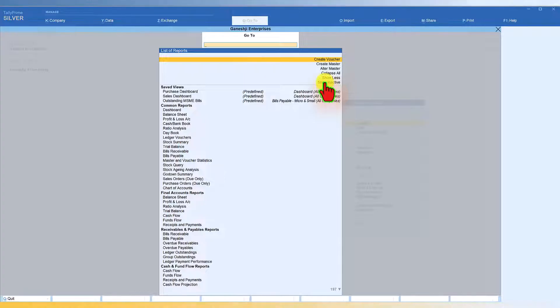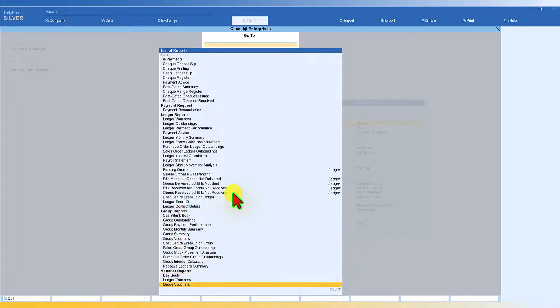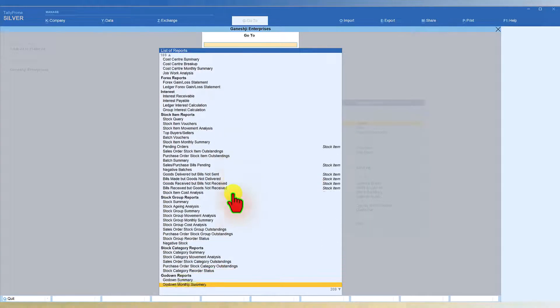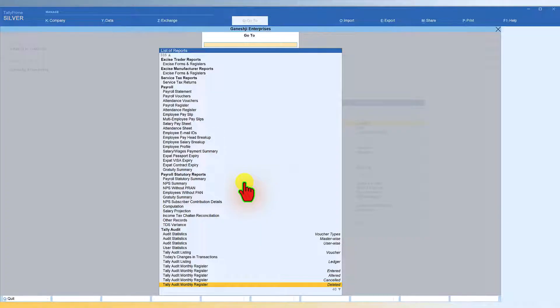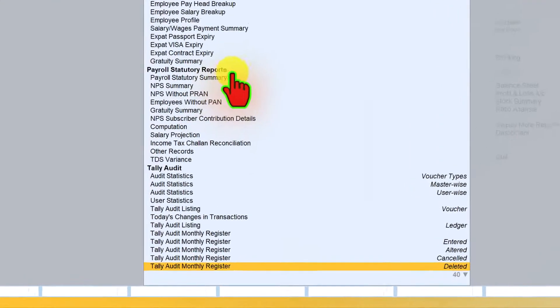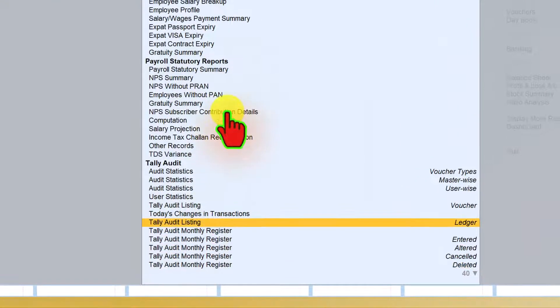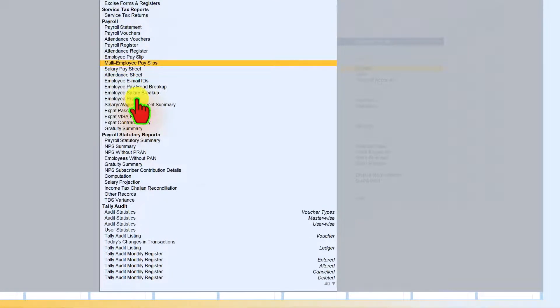So various modules, those modules reports since in this company you would have not activated those features. So when you click on show inactive now my line item is gone to 375 line item. So basically we can use this mouse and scroll down here and you will see that there are other reports which are there like payroll statutory reports, tally audit reports are there and then these are the payroll reports which are there.